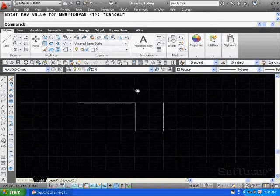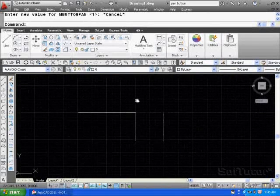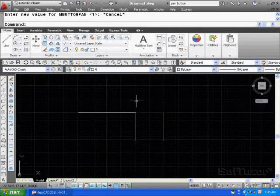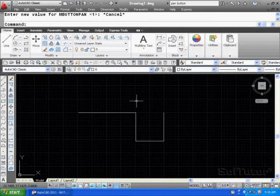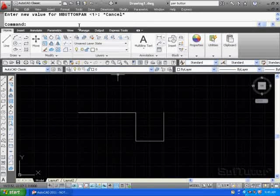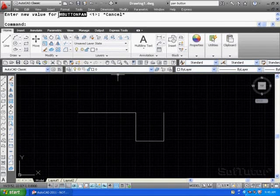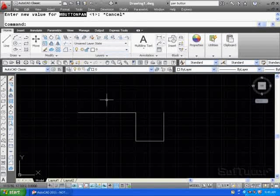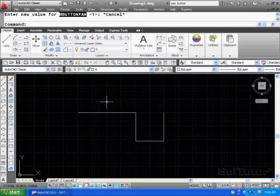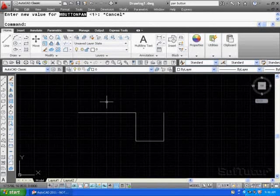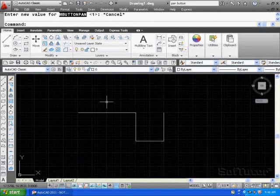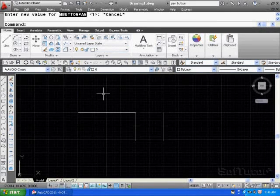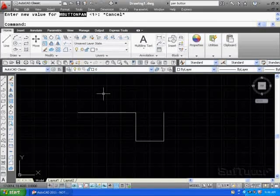So the middle mouse button is used to pan by default. It can be turned off by keying in MBUTTONPAN, as you see up here in the window, and changing that to zero. Again, the right mouse button can be customized, but the left mouse button does most of the work, selecting the menu commands as well as drawing on the screen.